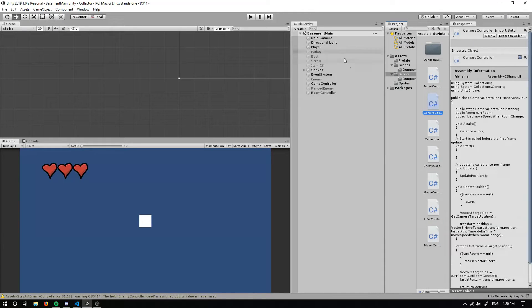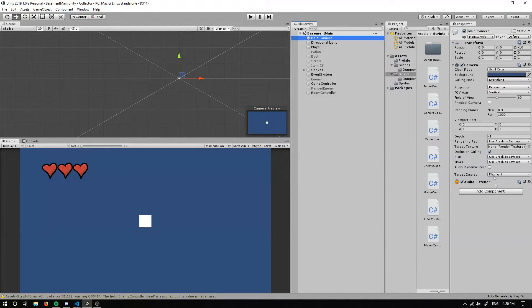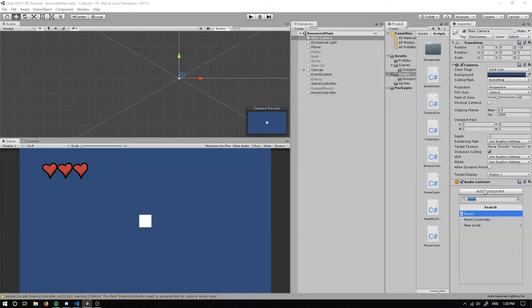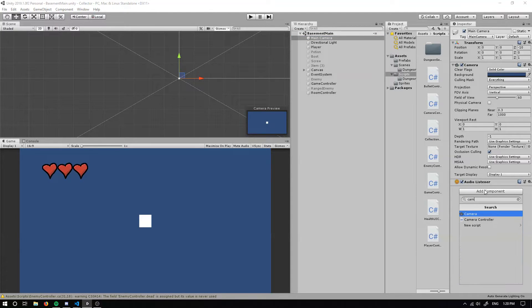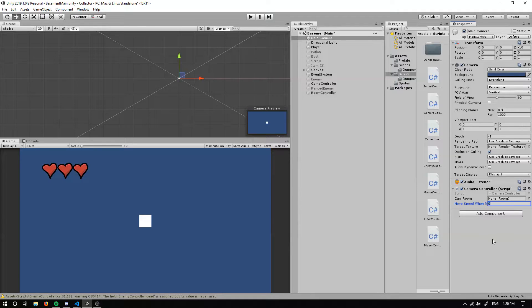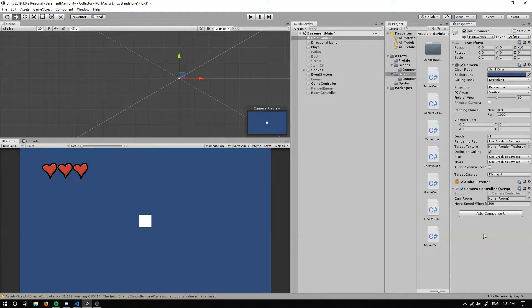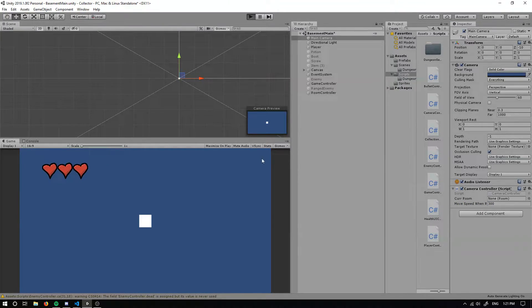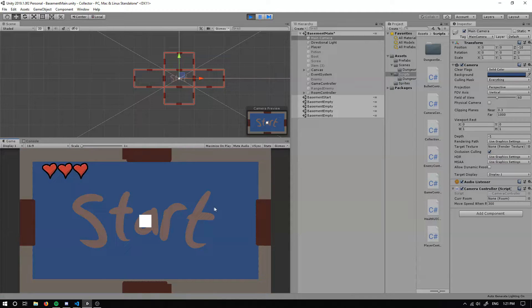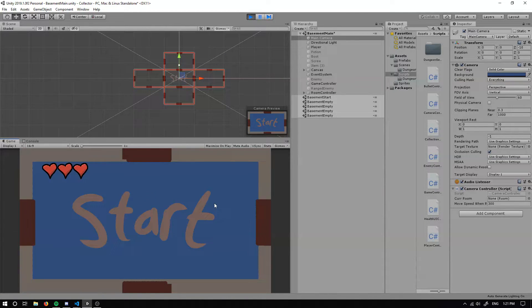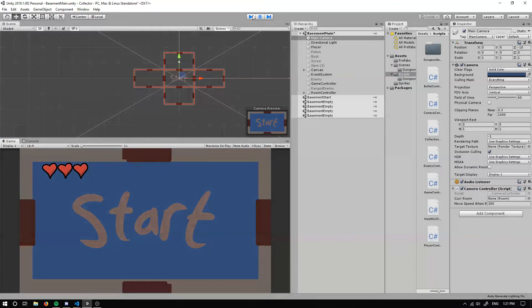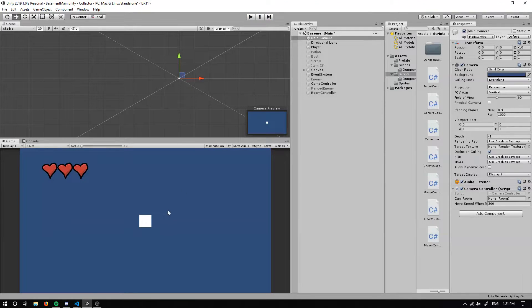If we go back into our scene, we add our camera script, so we can go camera controller. All we need to do is set a speed. I guess in Binding of Isaac it's pretty instant, so if I set it to 300, when we run the game if I go up here, it should do it instantly, but it doesn't.